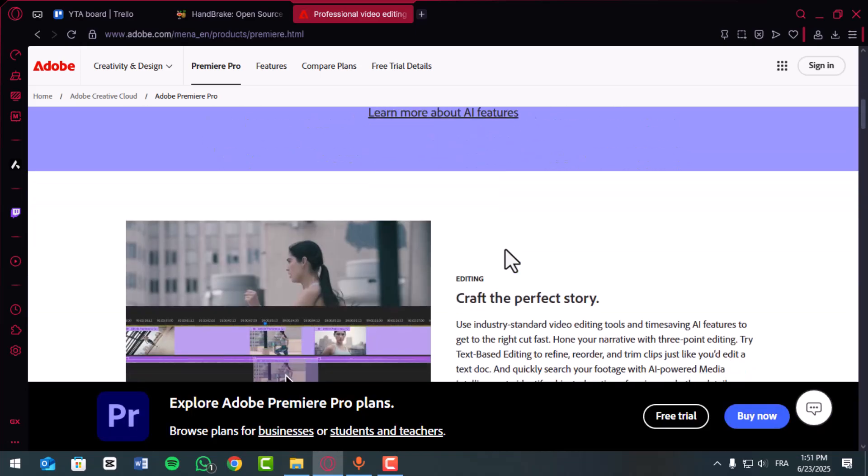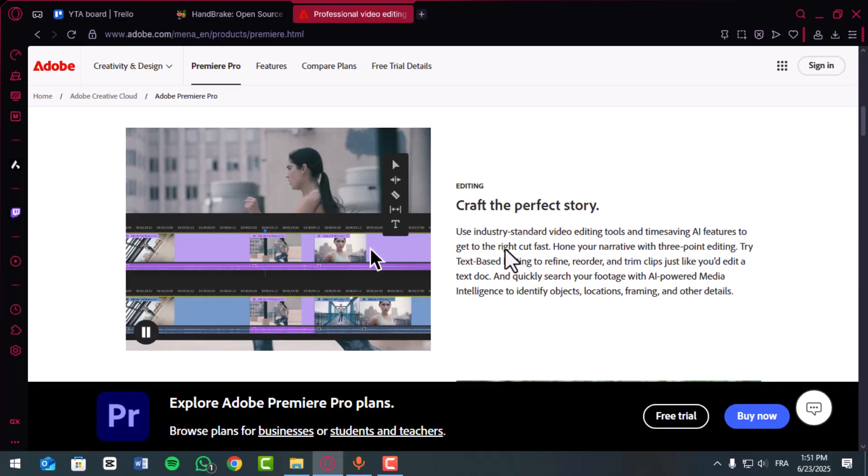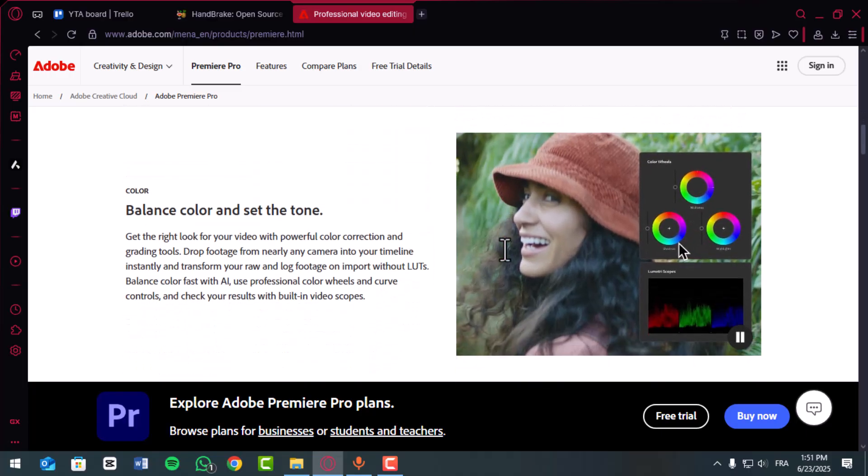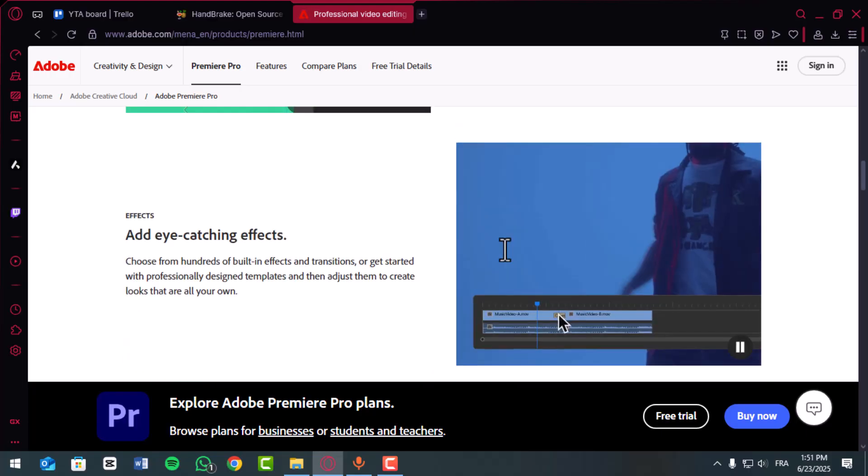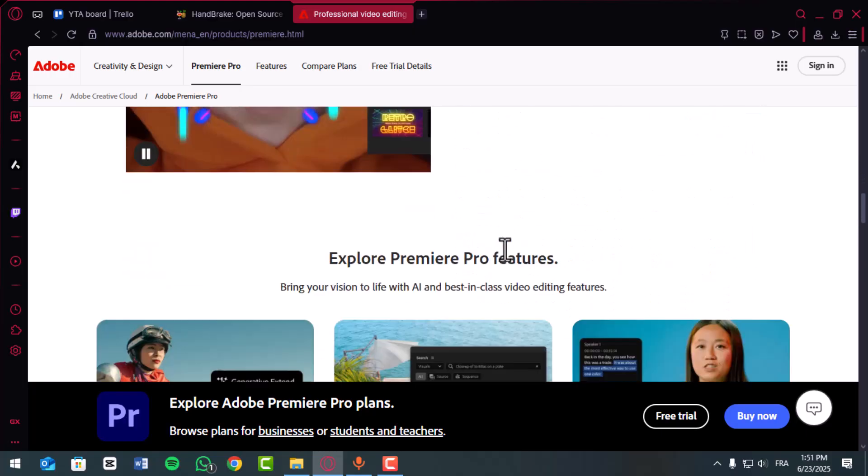Done, no media encoder needed. Thank you so much for watching, I hope you found this video helpful.